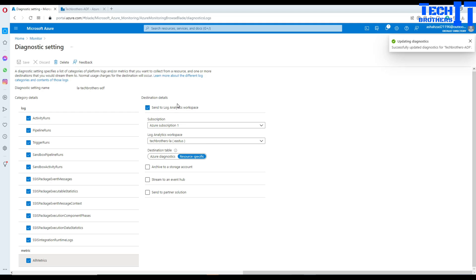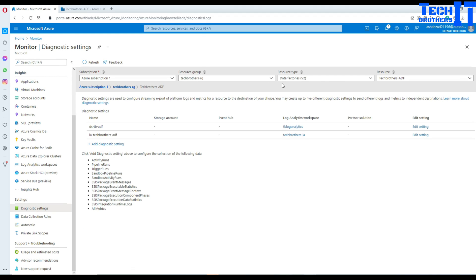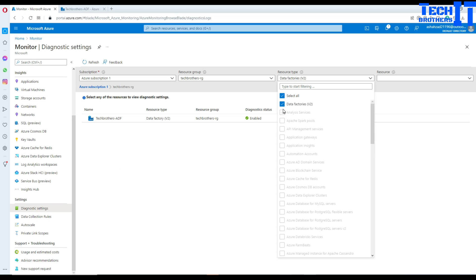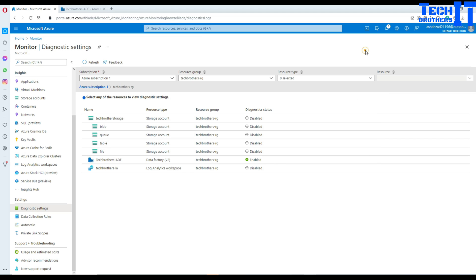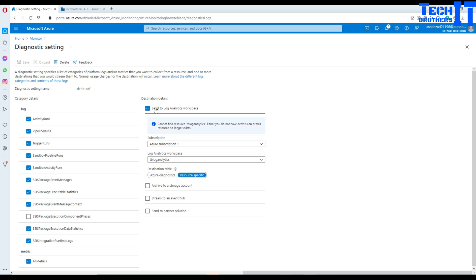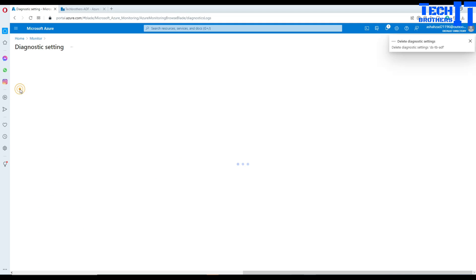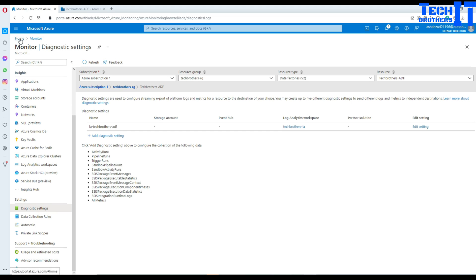Let's go back to Monitor. You can also add other resources if you like — there are many different options available. Whatever resources you have, you can always push them into Log Analytics. Any resource that is enabled will be shown there. I can delete the old diagnostic setting since I already created a new one.